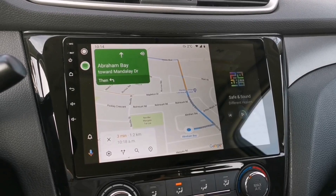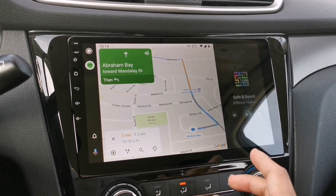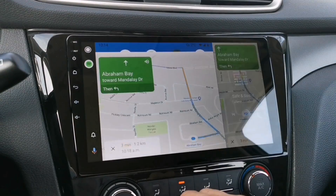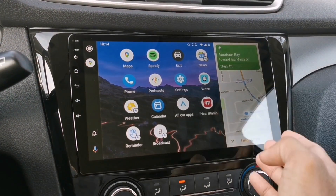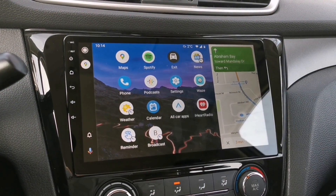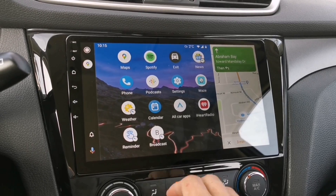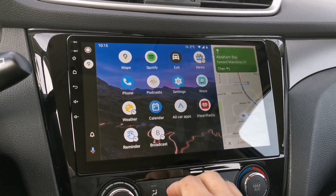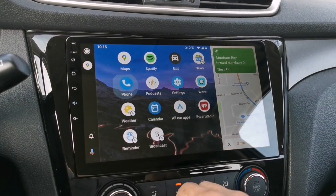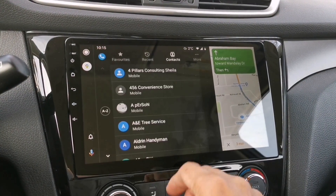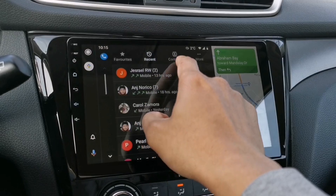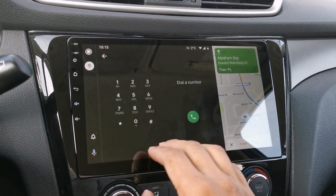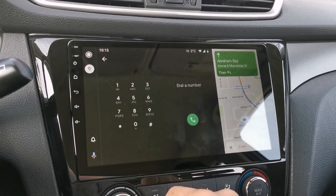I'll pause the music and go to the menu. As you can see, Google Maps goes to the right side of the screen, so even if you open the menu you will still see the directions on your map. Even if you are calling someone or dialing a number, Google Maps will stay right there.